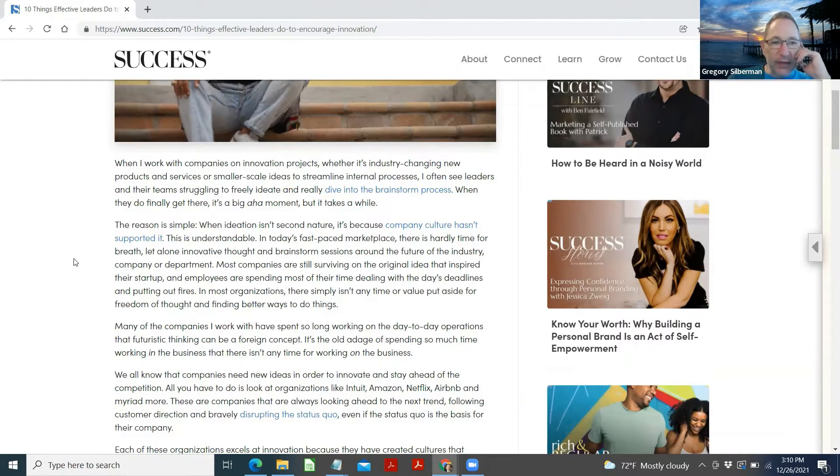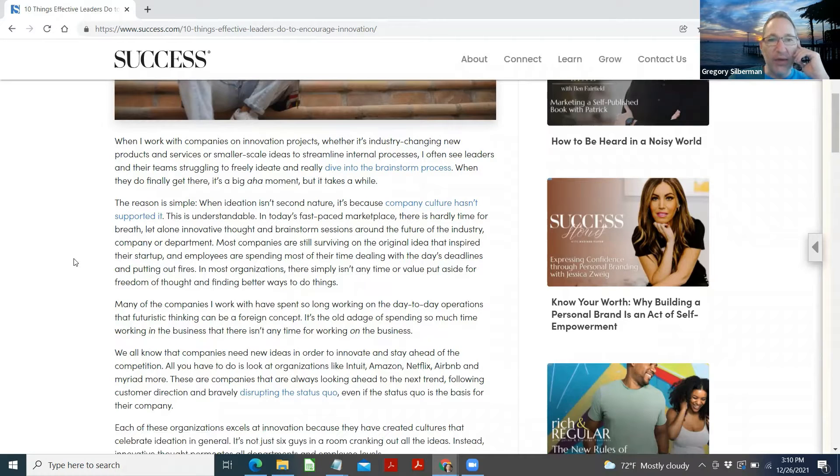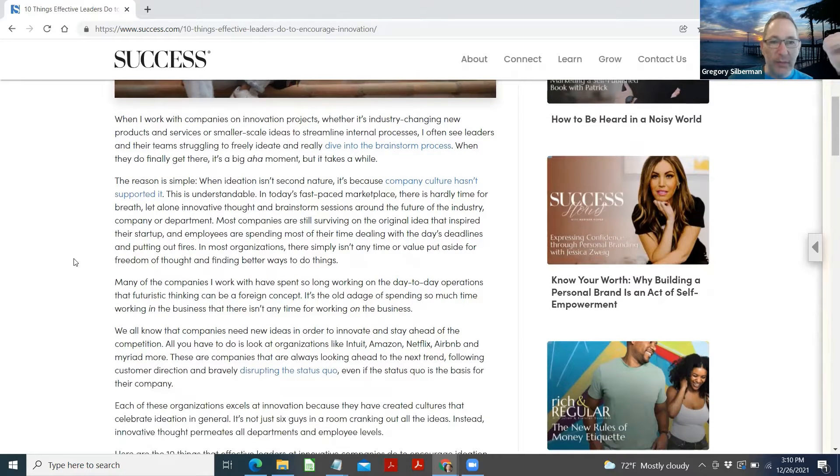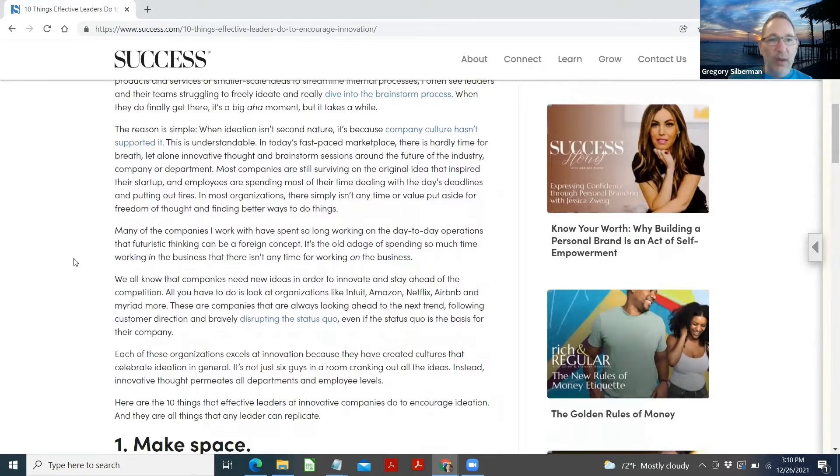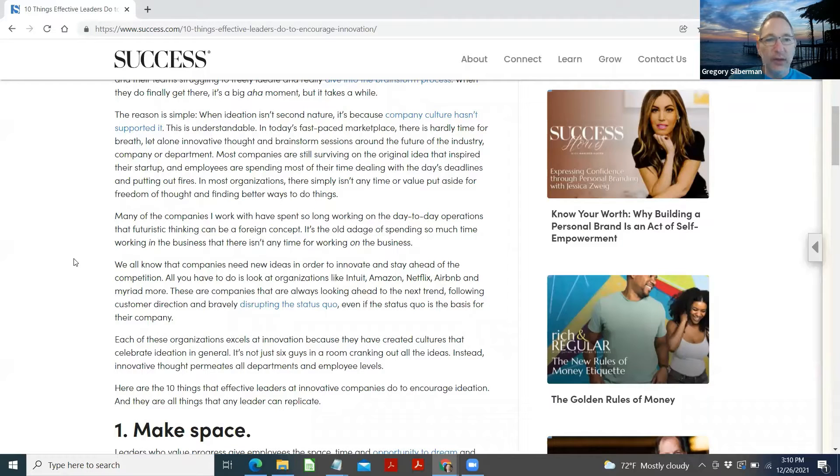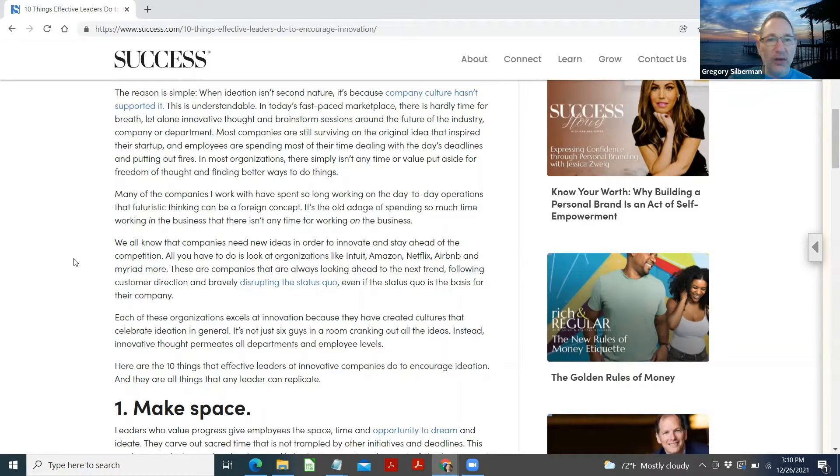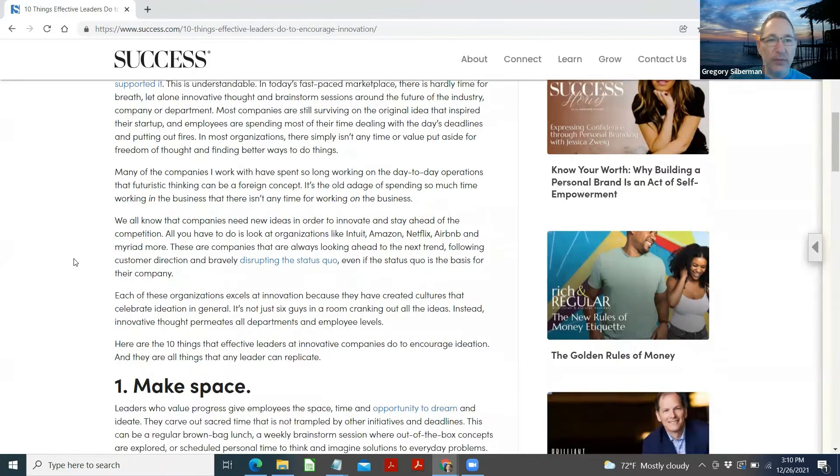I often see leaders and their team struggling to freely ideate and really dive into the brainstorming process. When they do, they finally get there. It's a big aha moment, but it takes a while. The reason is simple. When ideation isn't second nature, it's because a company culture hasn't supported it. This is understandable. In today's fast-paced marketplace, there is hardly time for breath, let alone innovative thought and brainstorm sessions around the future of the industry, company or department.